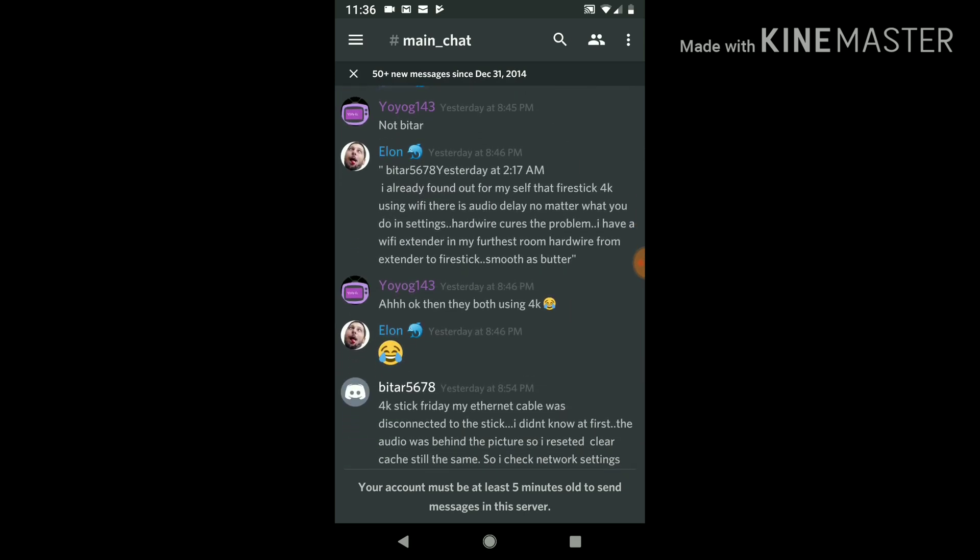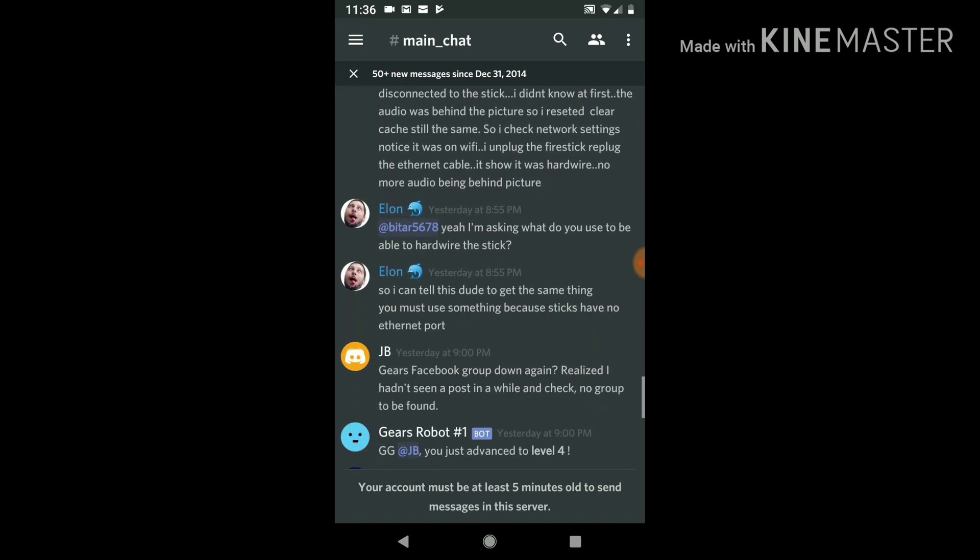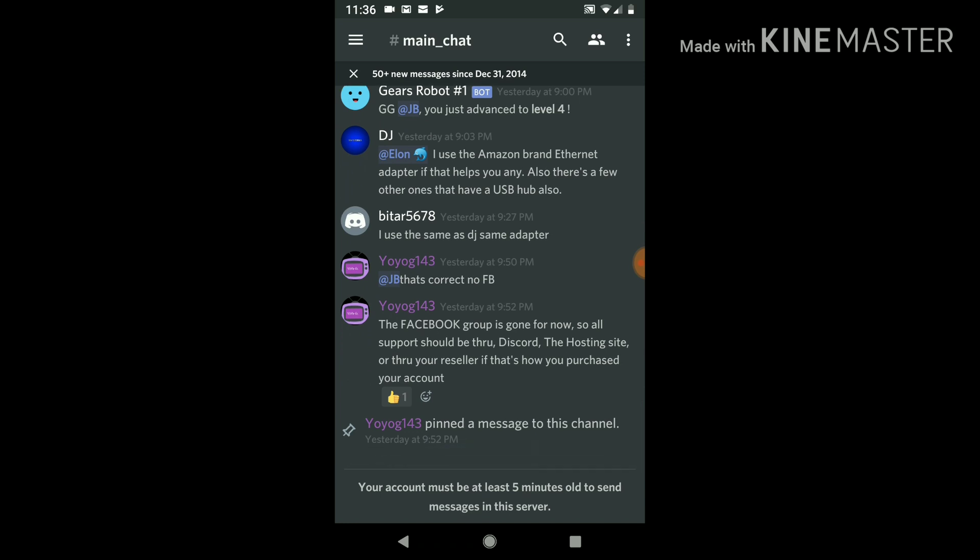The people highlighted in different colors, Yo Yo G, Elon, those are all the moderators, and they'll tell you what to do.